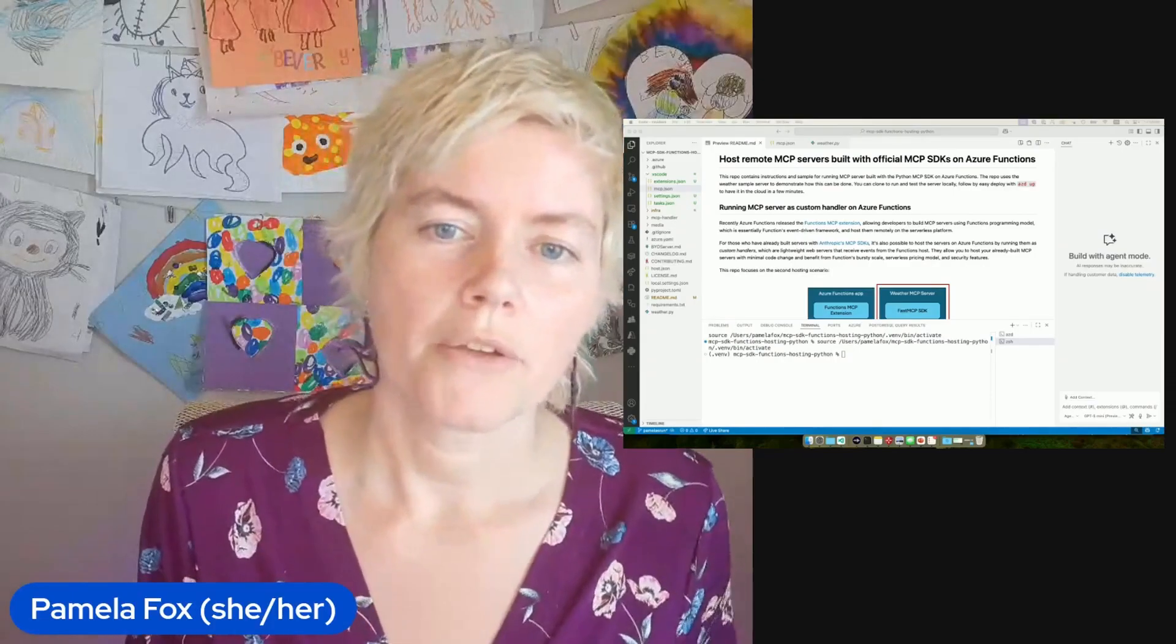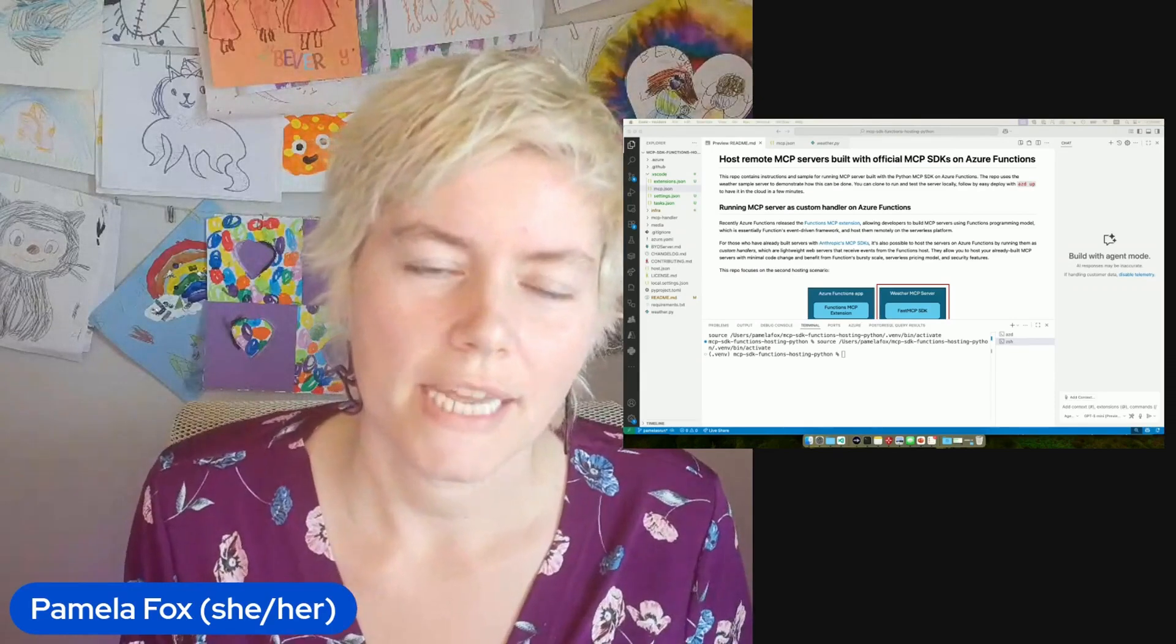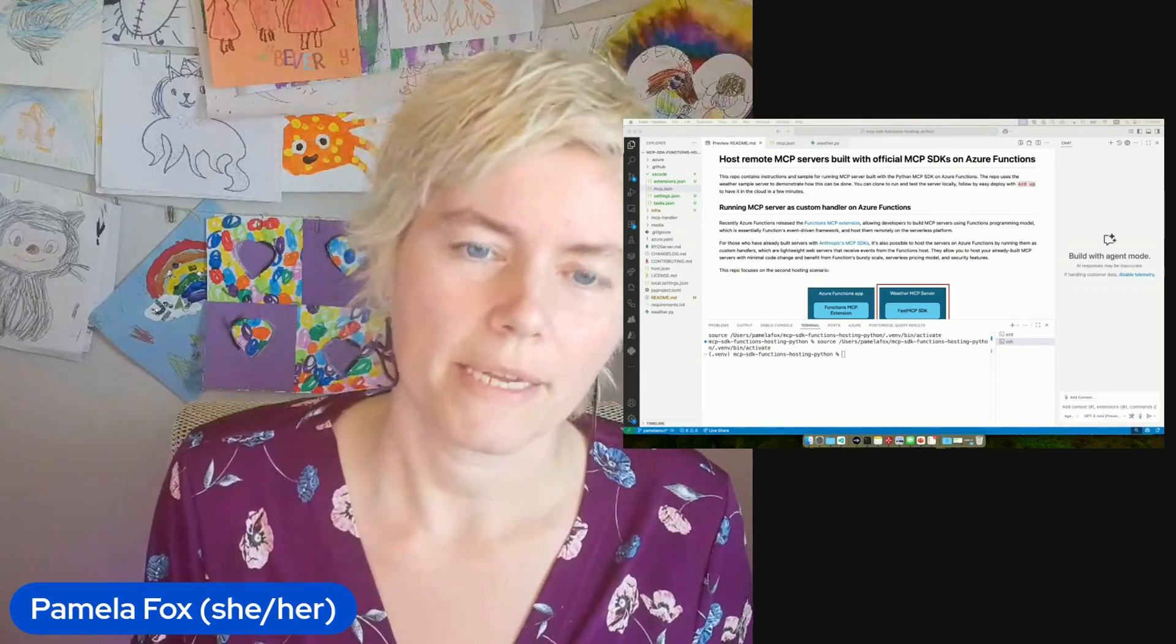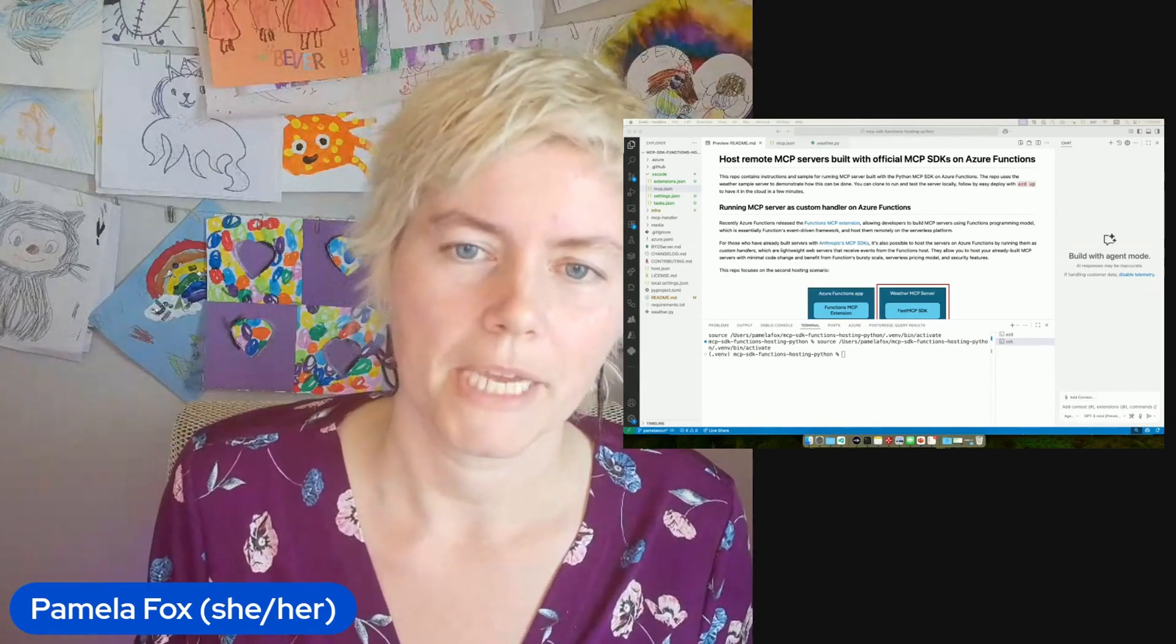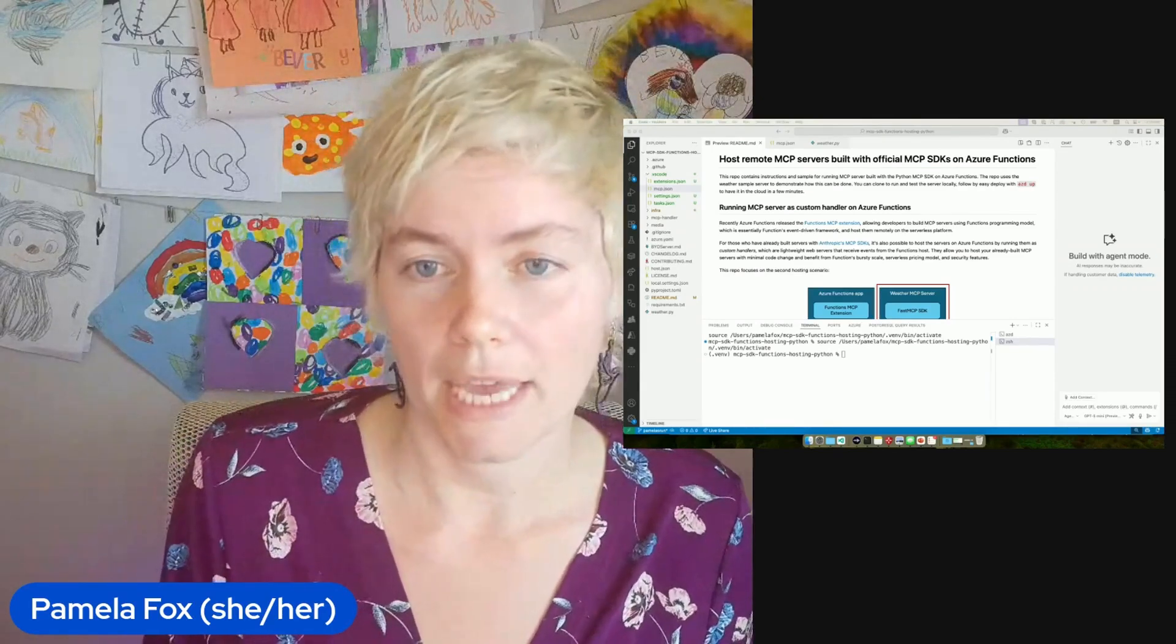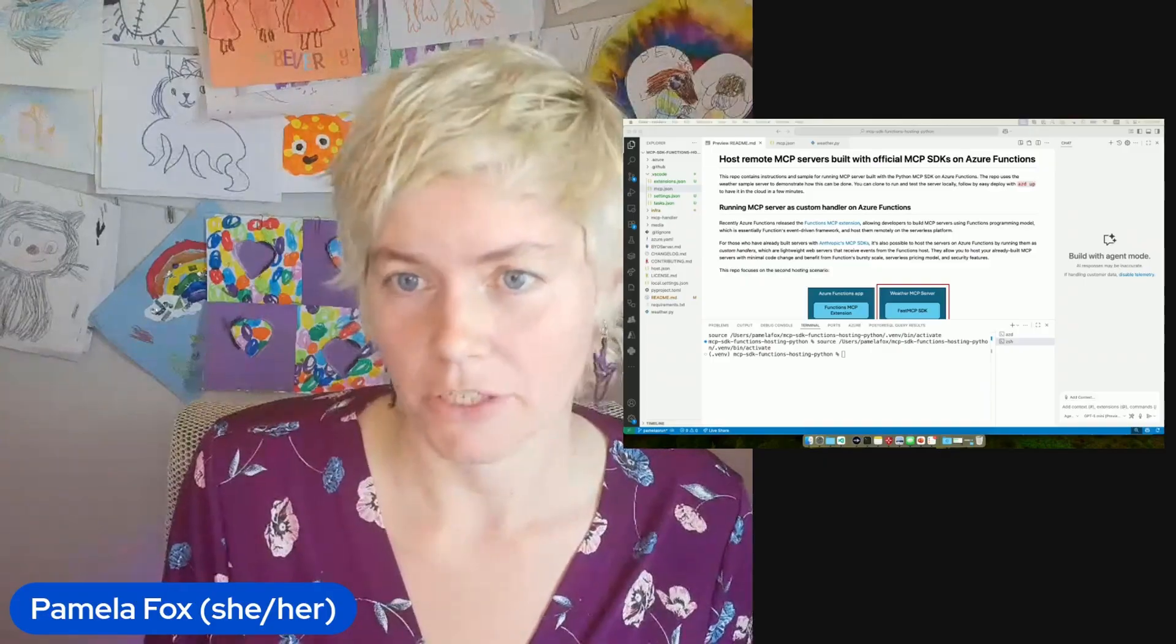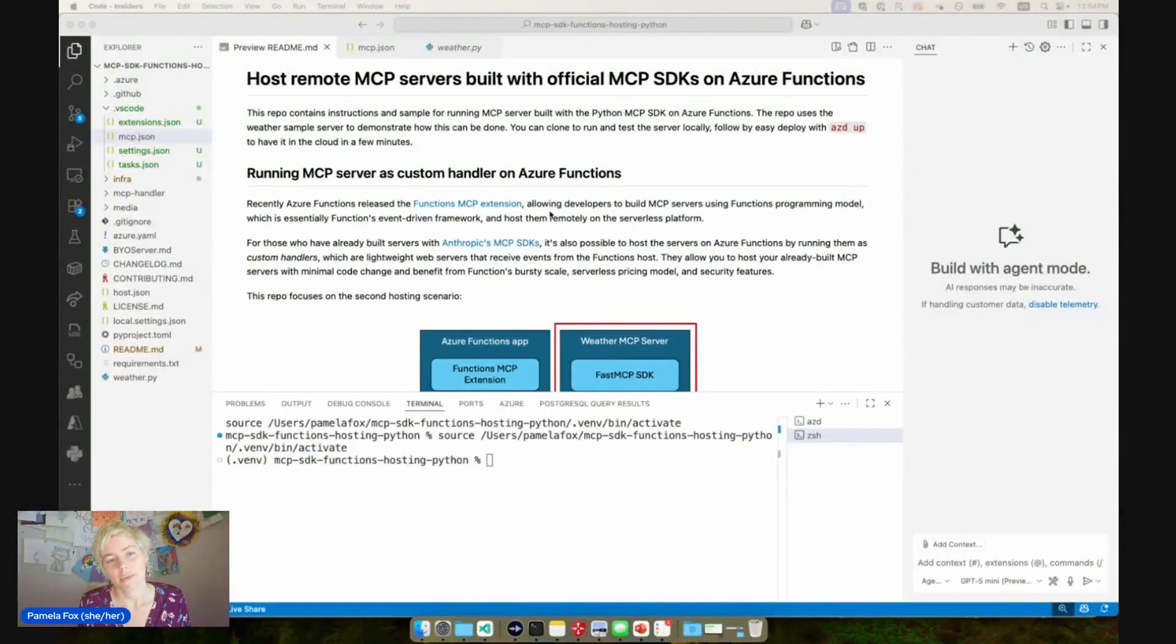Today, I'm going to show you how you can take a standard Python MCP server built with the official MCP SDK and deploy that to Azure Functions. Let's get into it.